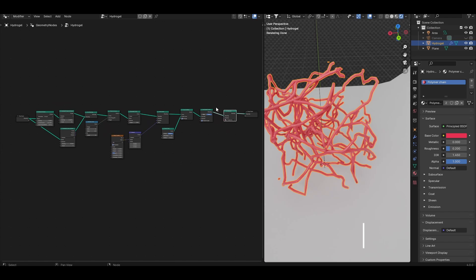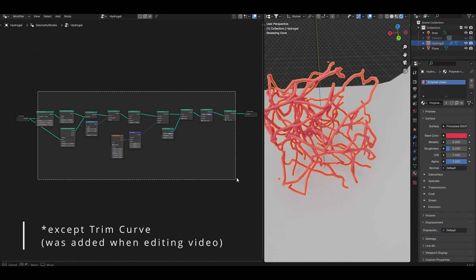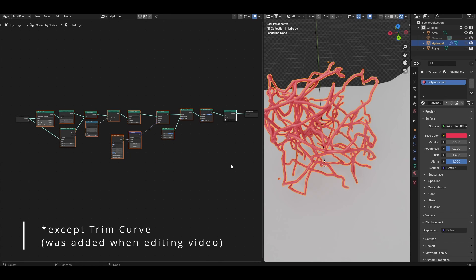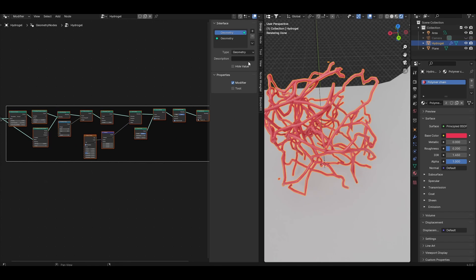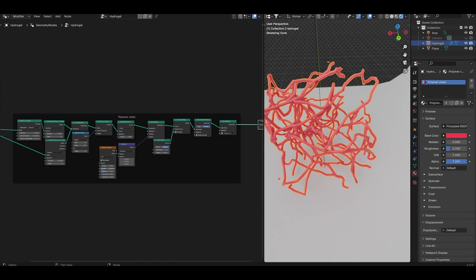Here are all the nodes that we currently have going. I'm going to select all of them, press Ctrl J and frame them together and call these the polymer chain nodes. Now we need to bring back the original geometry to illustrate the actual block of hydrogel that the polymer chains are inside.